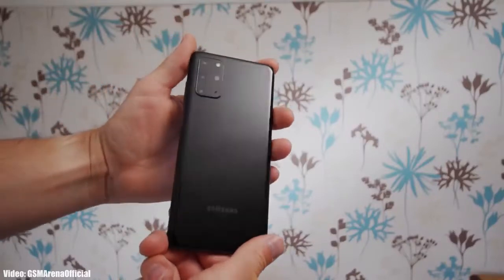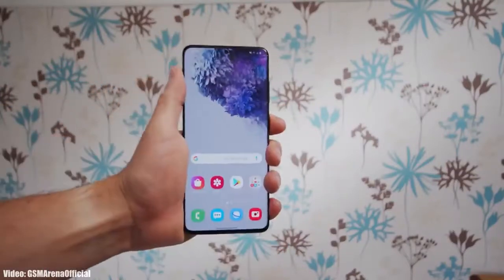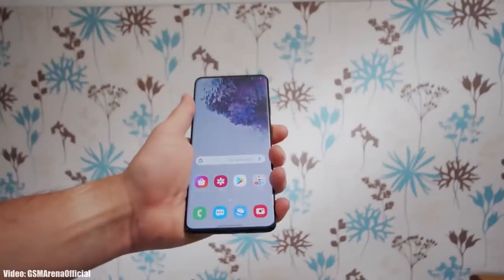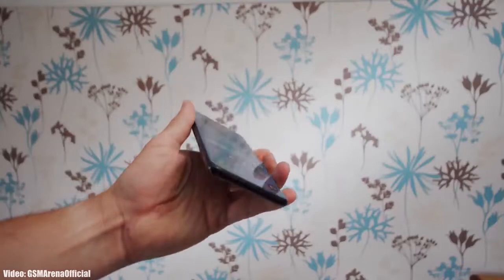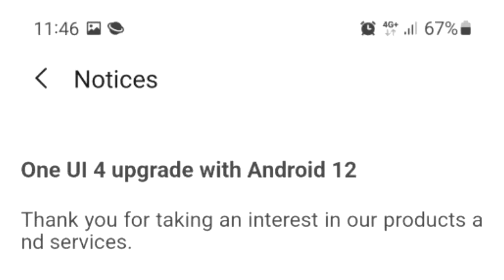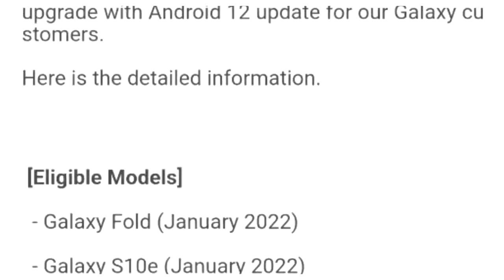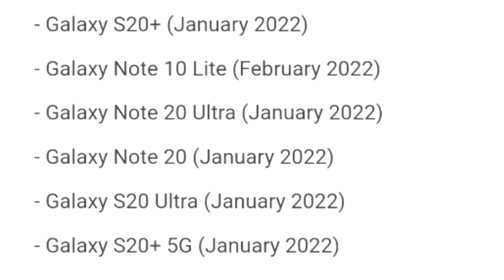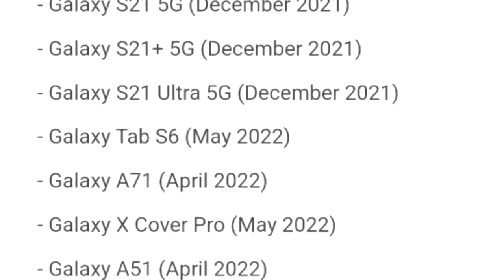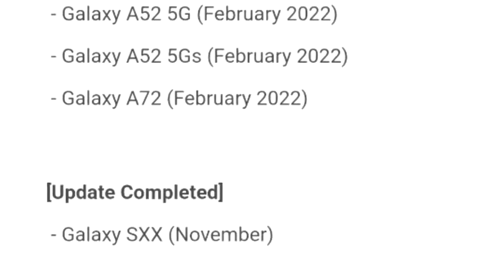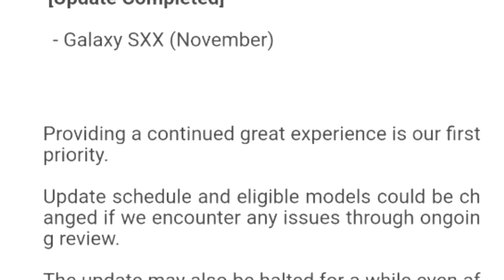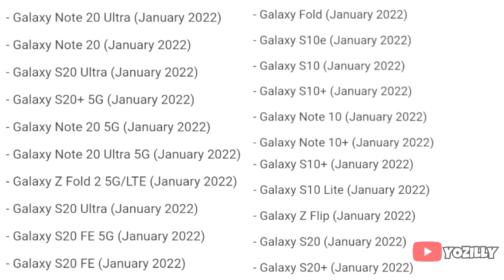Samsung has released the official roadmap of its smartphones that will get the Android 12 update with One UI 4.0 on top. That's the complete list of Samsung smartphones that will get the One UI 4.0 update with Android 12.